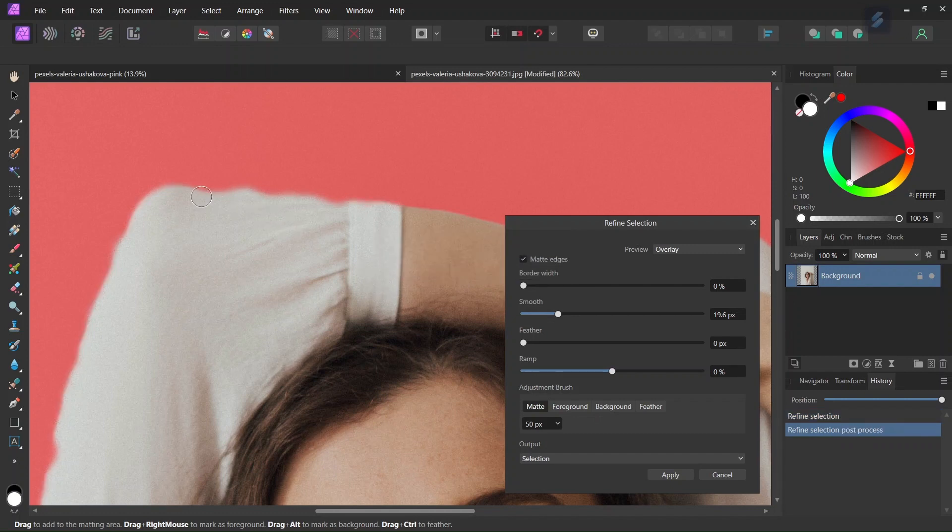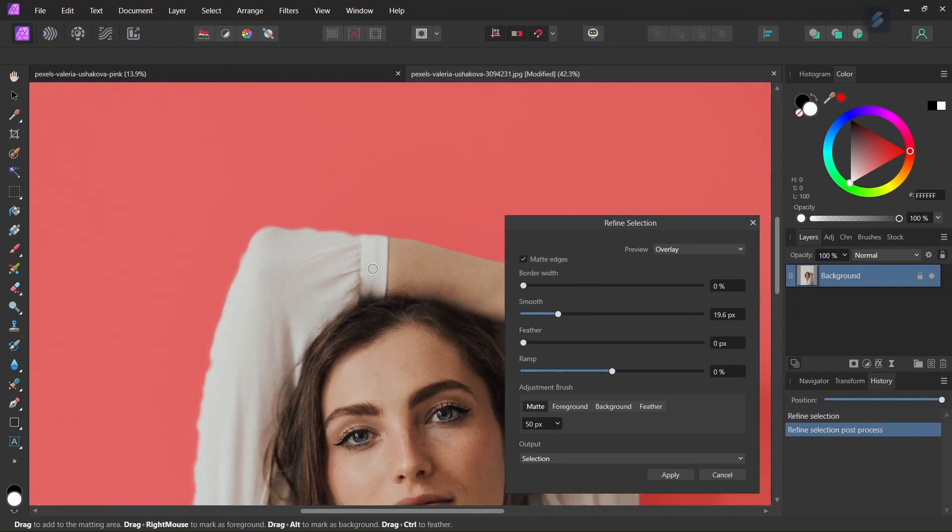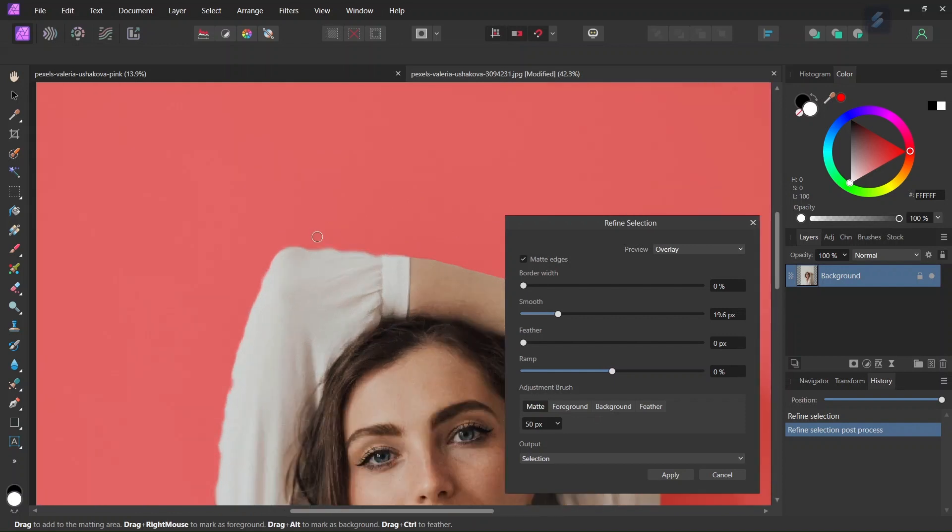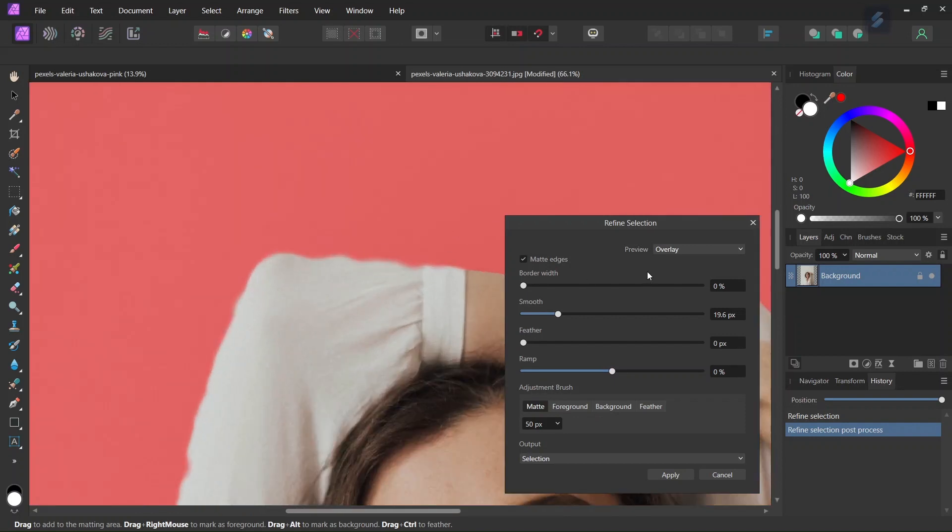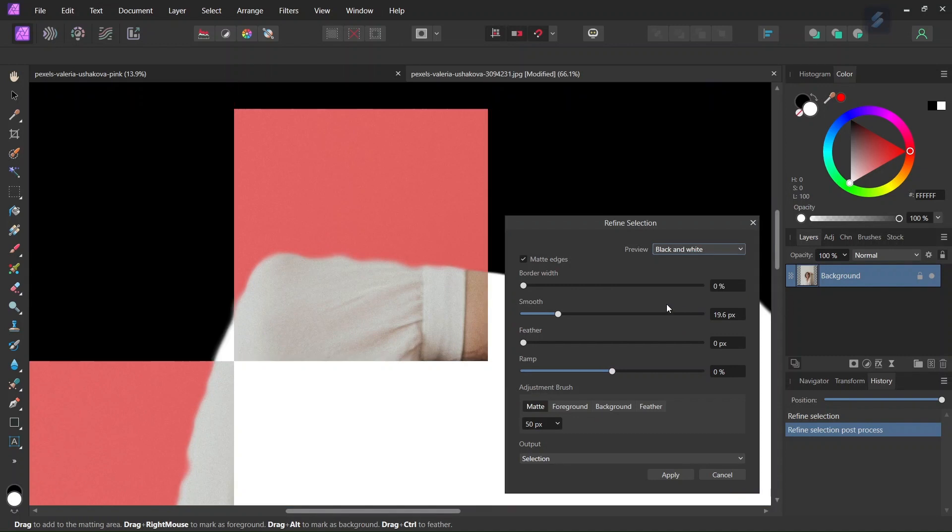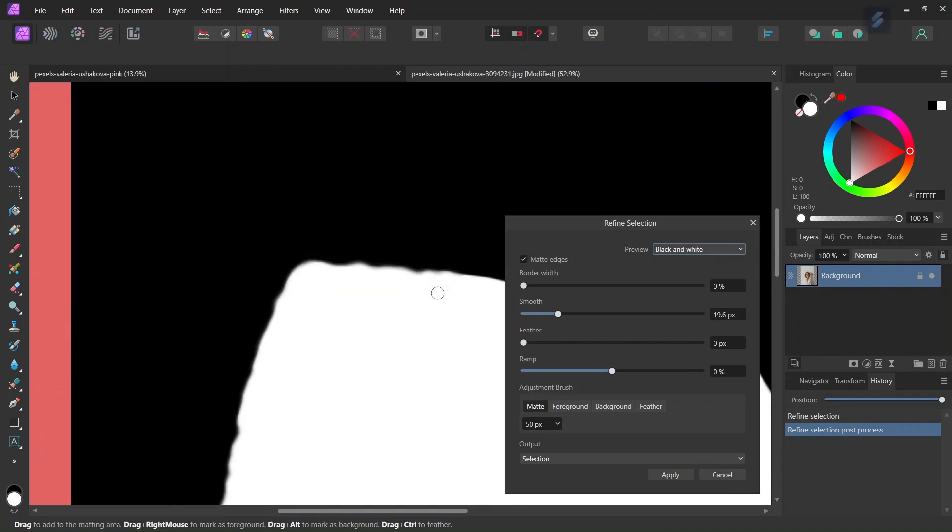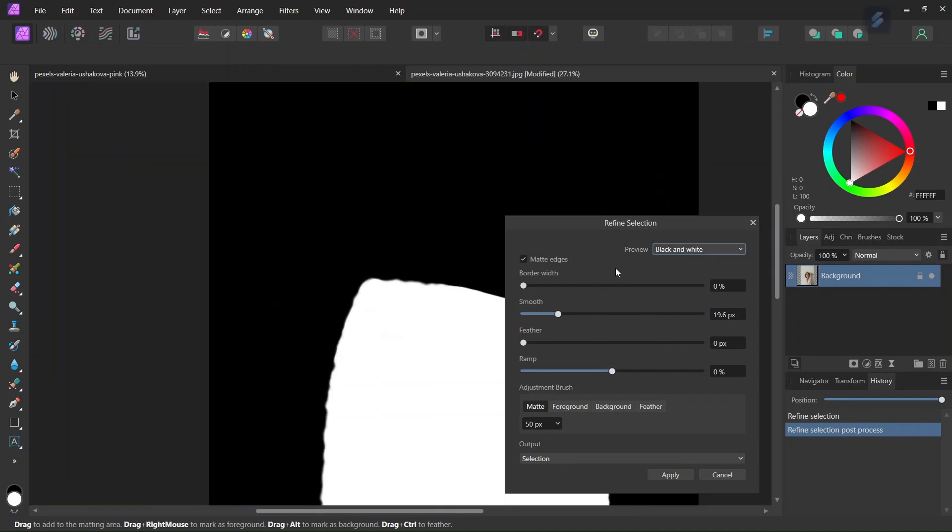So you can see now the selection line is smoother so that it will look better when we apply the white outline. And also we can change the preview to black and white to see the effect so that we can see now the line is much smoother than before.